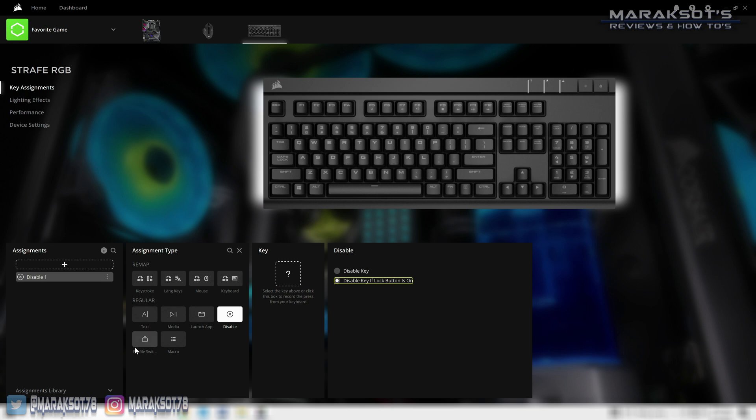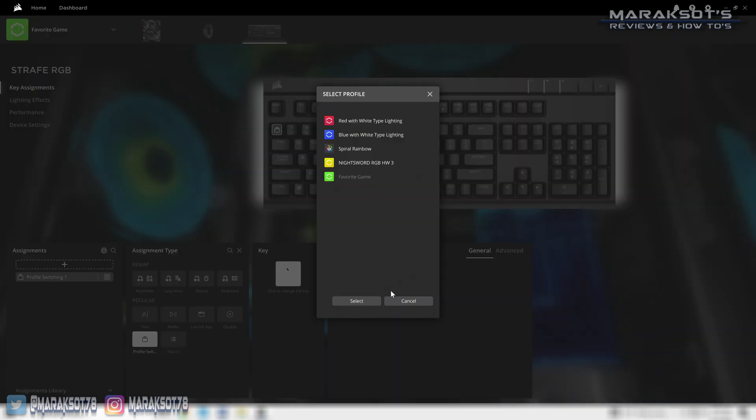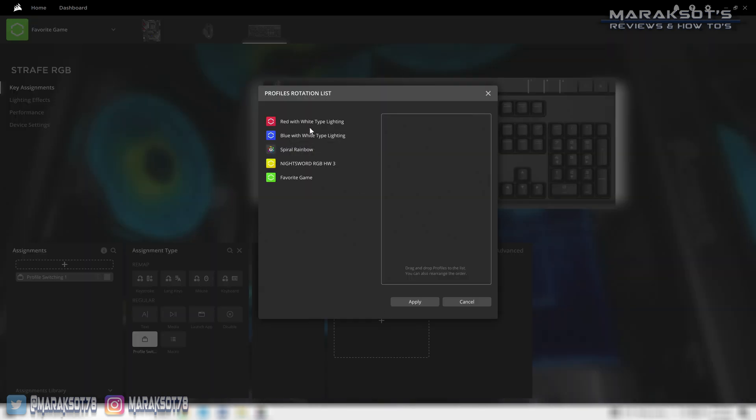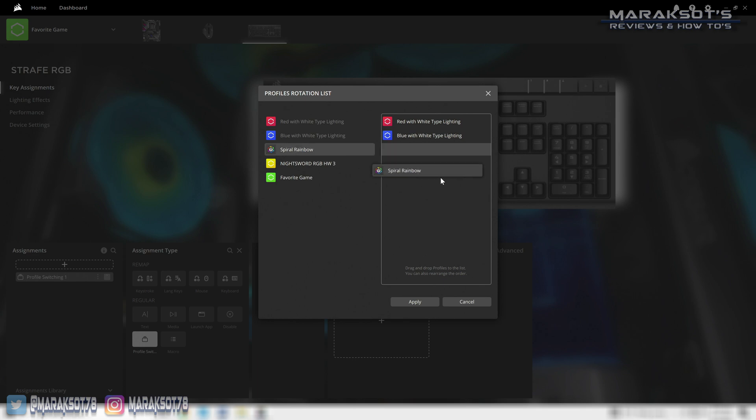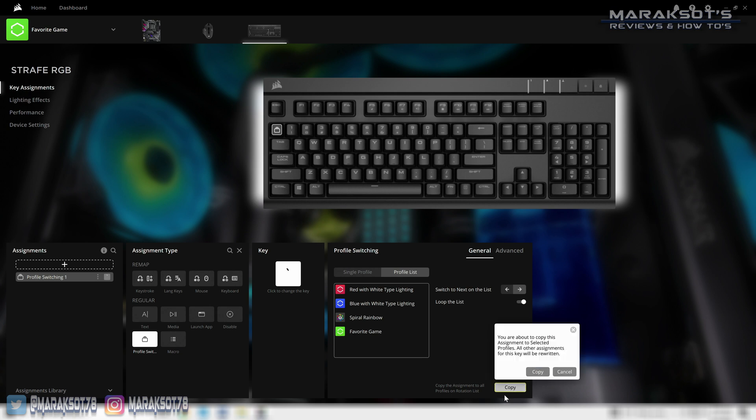Next on the list is profile switching. I use this key assignment on my Strafe keyboard so I can switch from one profile to another quickly and easily. You can choose to have whatever key you assign it to switch directly to a particular profile or have it cycle through a list of profiles you choose, which is the option I prefer to use. I then like to hit this option here to copy this assignment to all the profiles on the list, so then no matter which profile I'm using my profile switching key works.